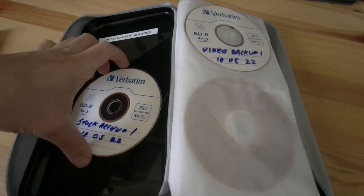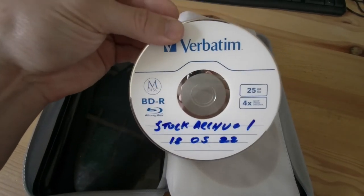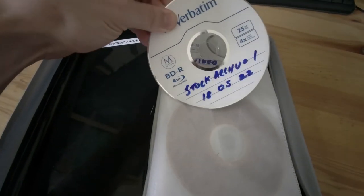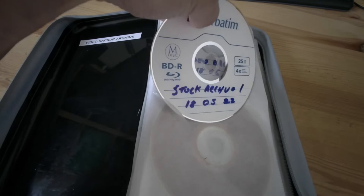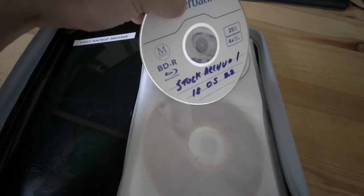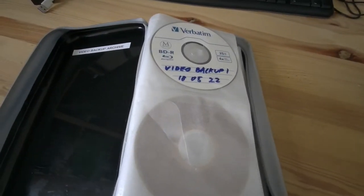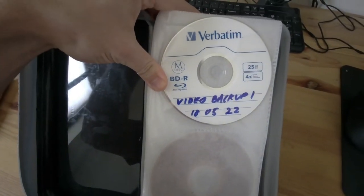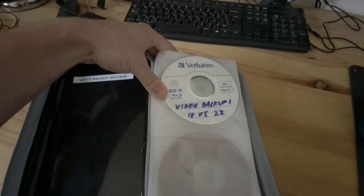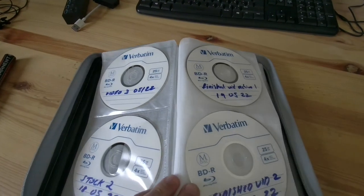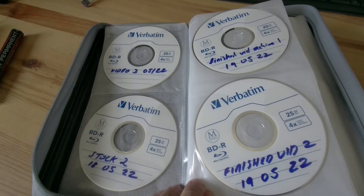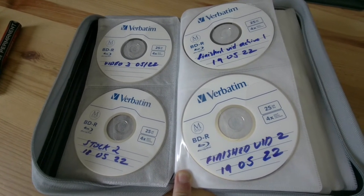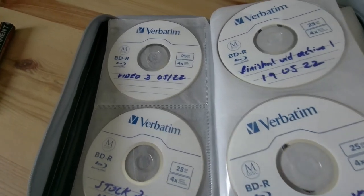You can just take a regular permanent marker and write on them. I'm currently labeling these — for instance, this one is 'Stock Archive 1, 18/05/22,' so that was my first batch. When I was doing this first batch I labeled them like 'Video Backup' and then the date I took the backup. These are 25-gig discs. Why did I get the 25-gig ones? They also come in 50 and 100. I bought 25 just to hedge my bets in case they didn't work.